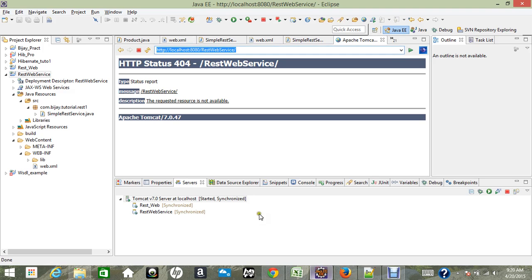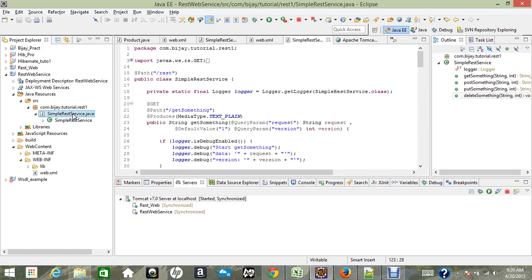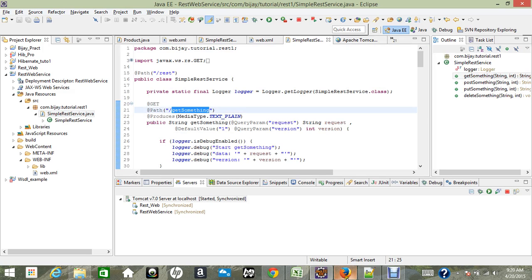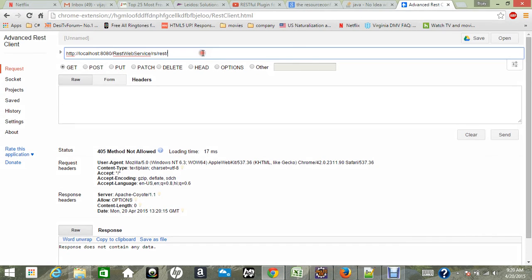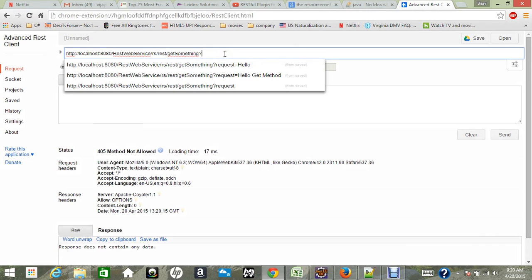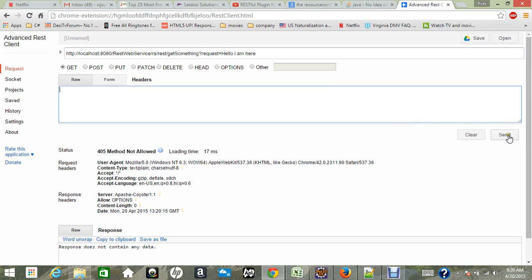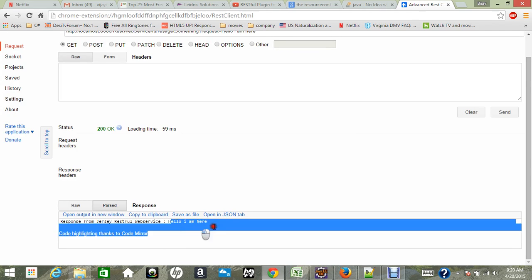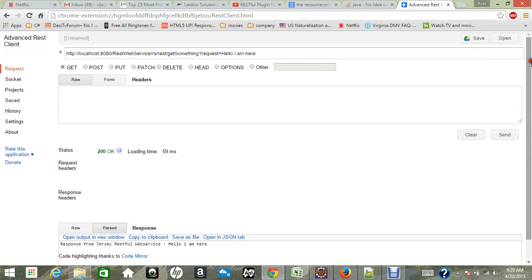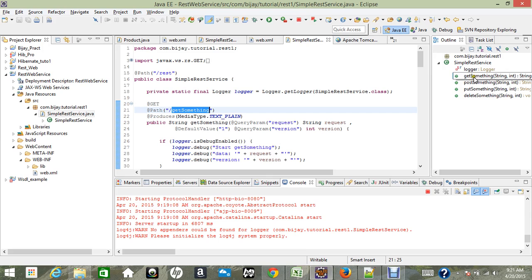We got a 405 method not allowed. That's because we need to use the correct method. Our service method is 'get something', so copy that path and try a GET request: 'get something' with query parameter 'request=hello I am here' and click Send. This time our status is 200 OK and the response from Jersey RESTful services is 'hello I am here'. You can similarly test POST, PUT, and DELETE.